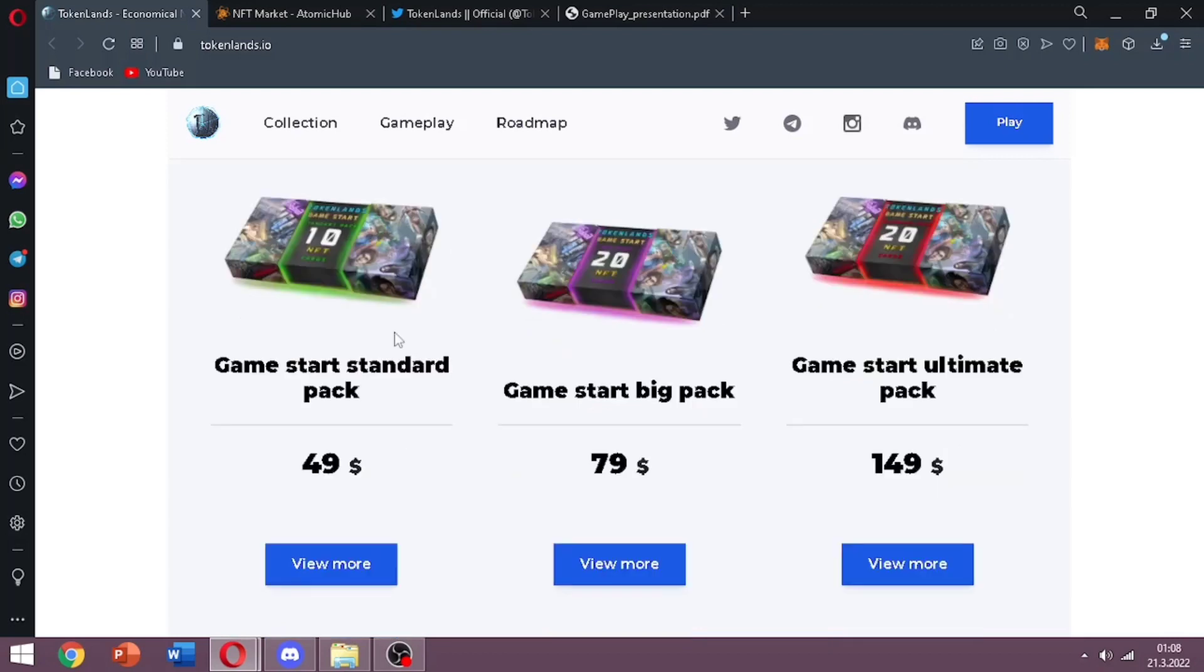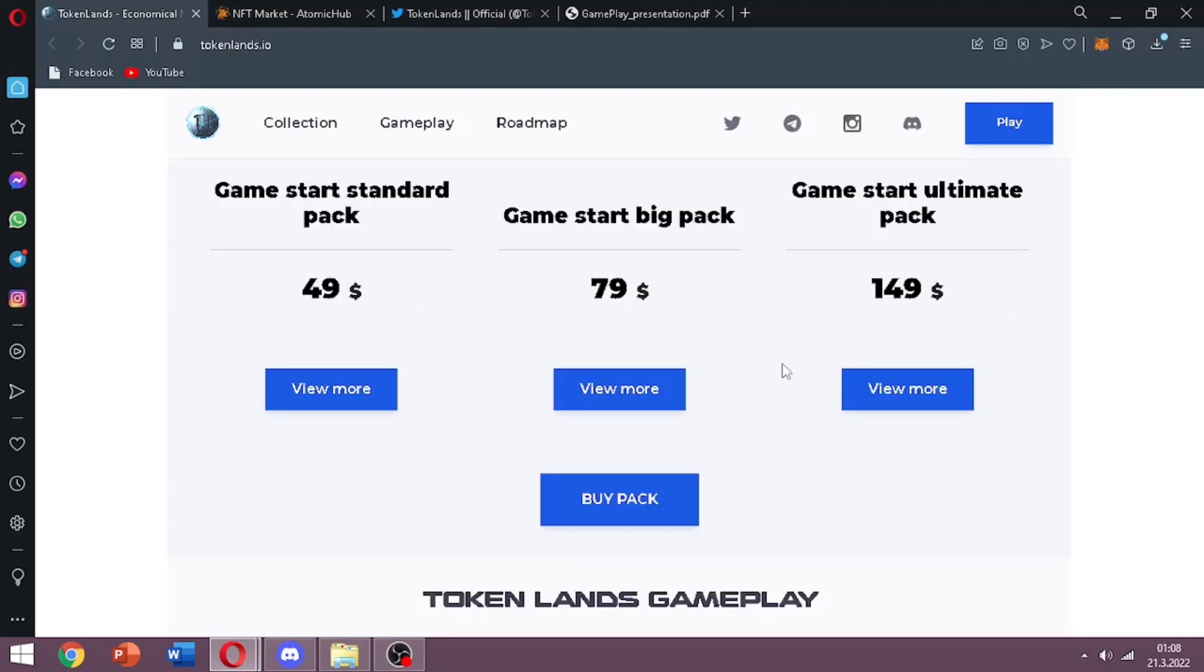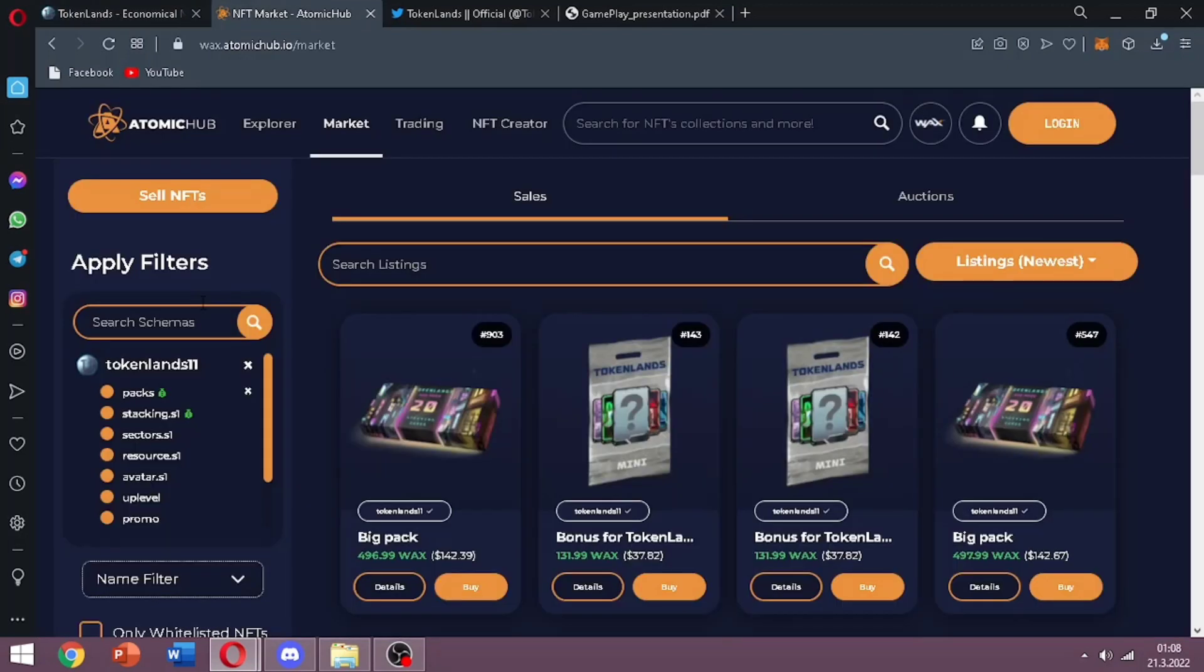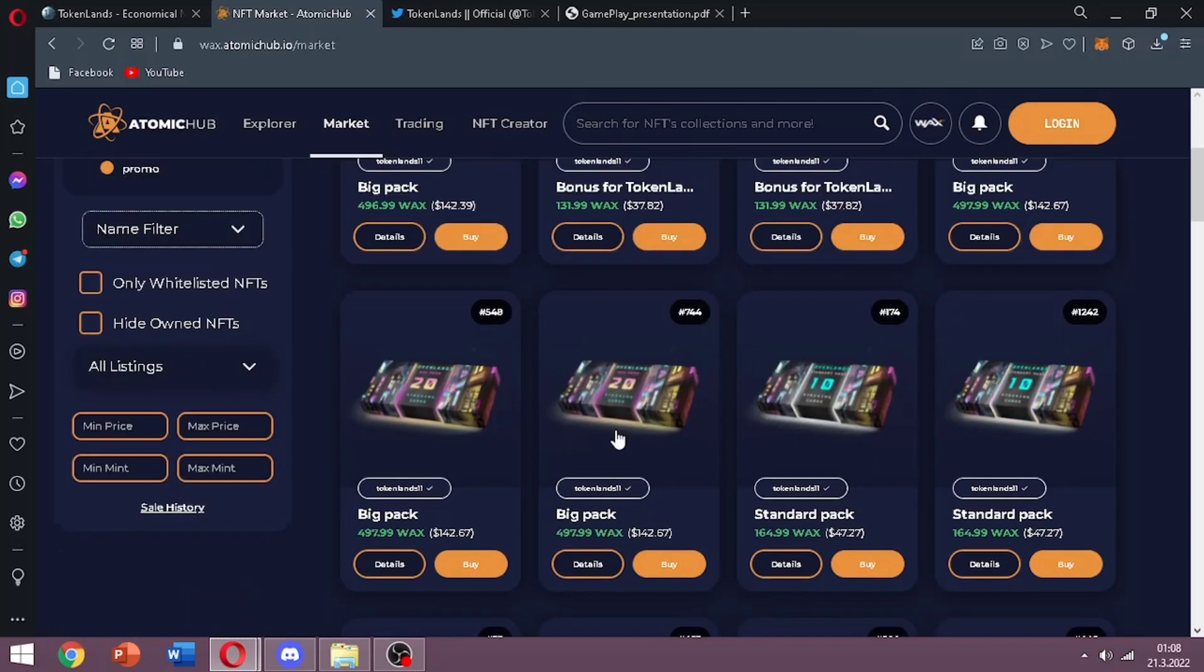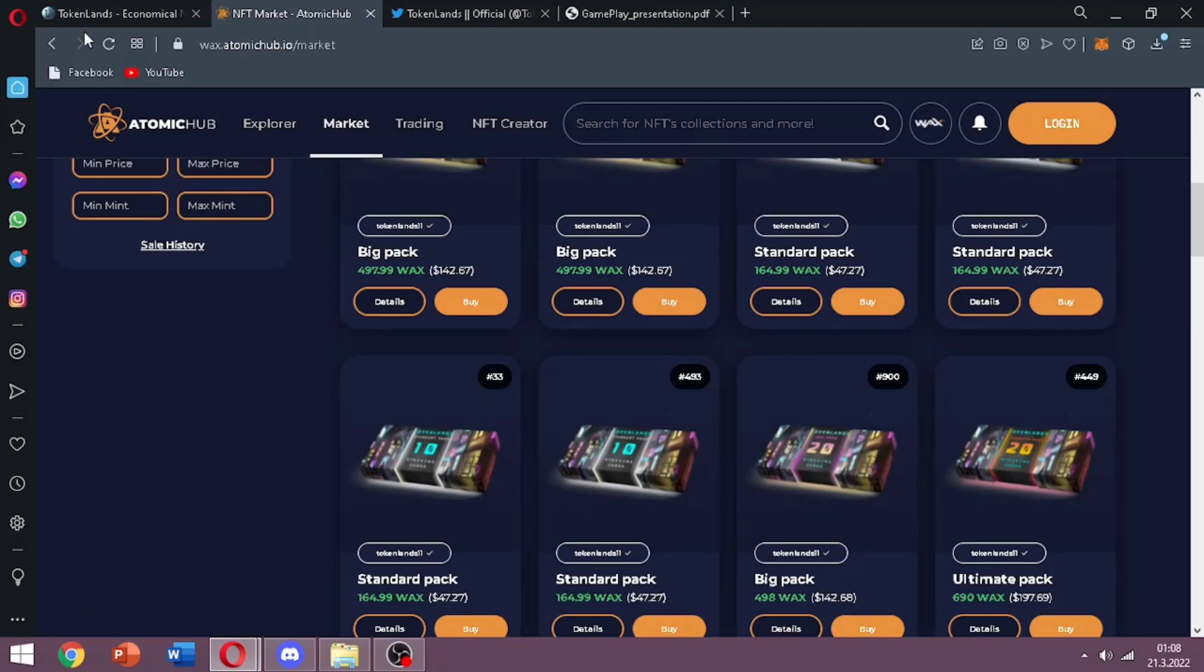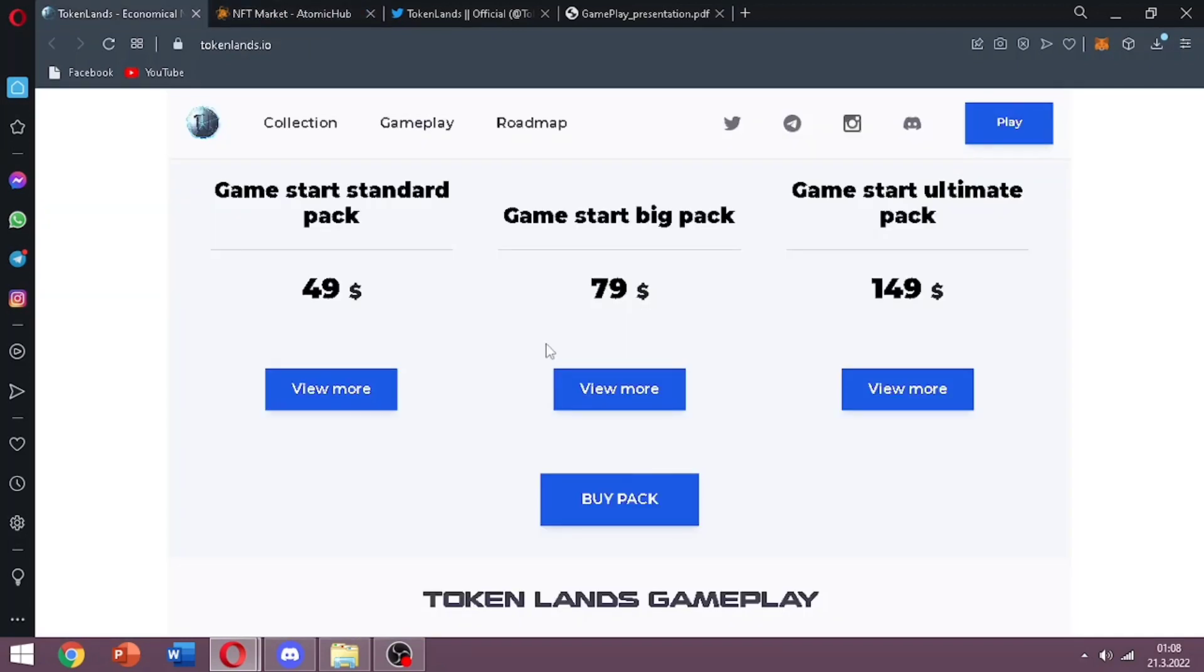When we scroll down the page you can see there is a button that says buy pack. You can buy the packs from their website but you can also buy them in Atomic Hub. You can see they're in the market. All packages are here. You already know how to reach any package you want but I will give the link below so you can go visit their market and there are also other packs here.